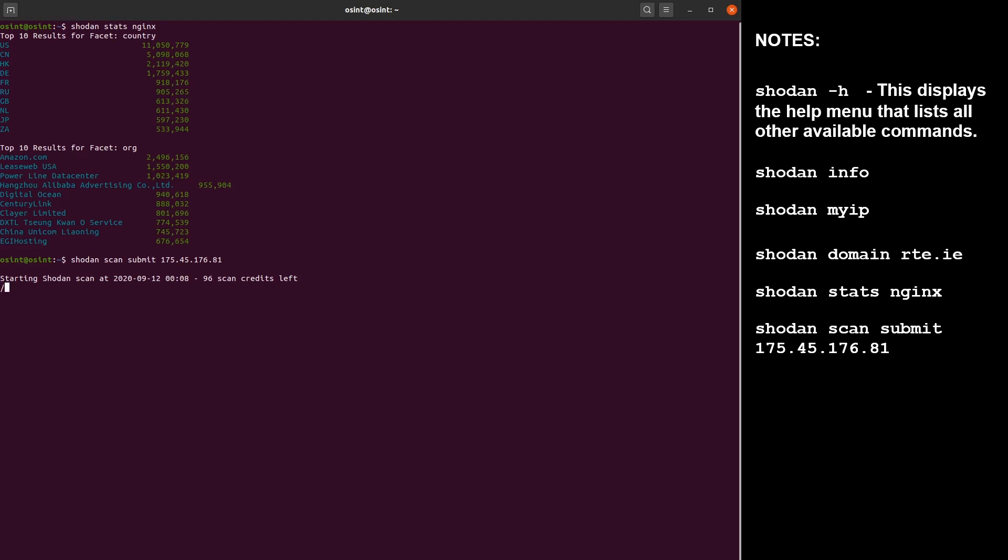There are also some limitations for scanning the same host. This is allowed only one time in 24 hours per specific host unless you have an enterprise membership. So here we have negative results and no open ports were found, or maybe the host was recently crawled and you can't scan it again in 24 hours.